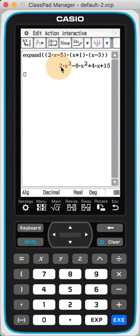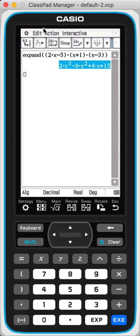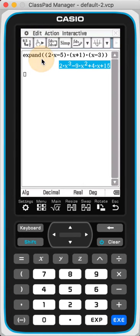Let's do the reverse. Let's do Factor. So this time, I actually want to factor this. Let's copy.